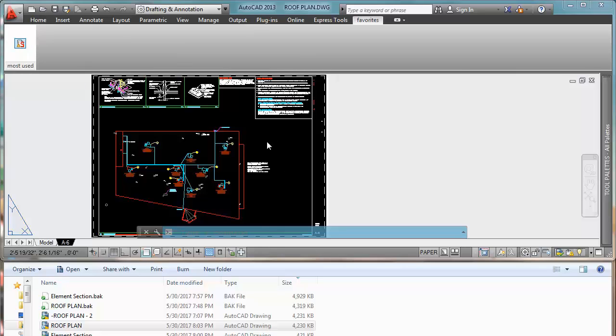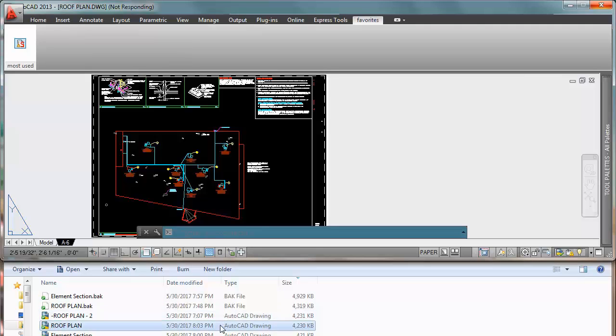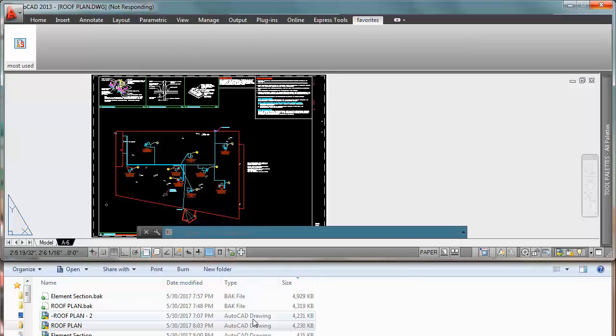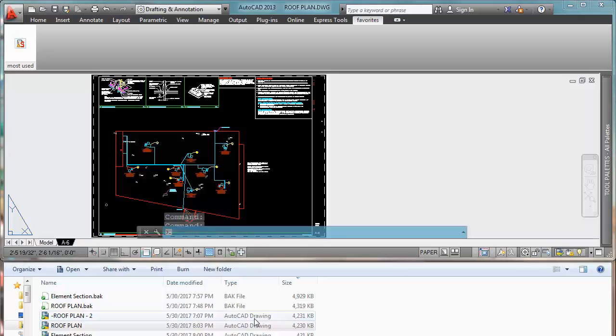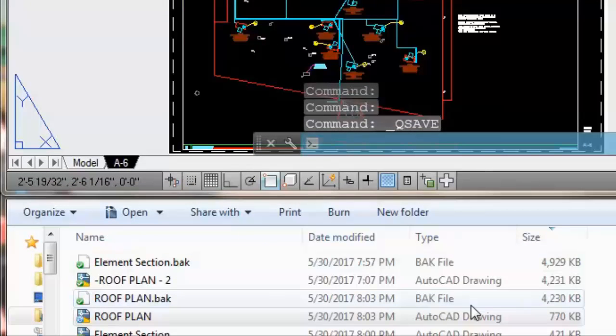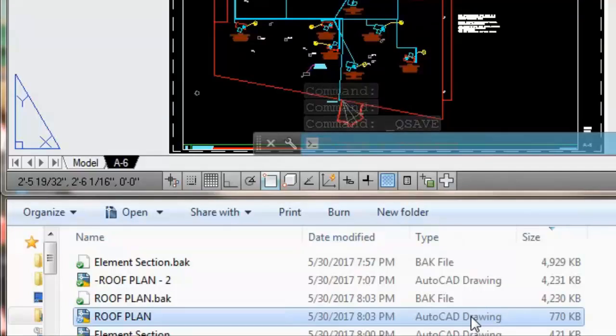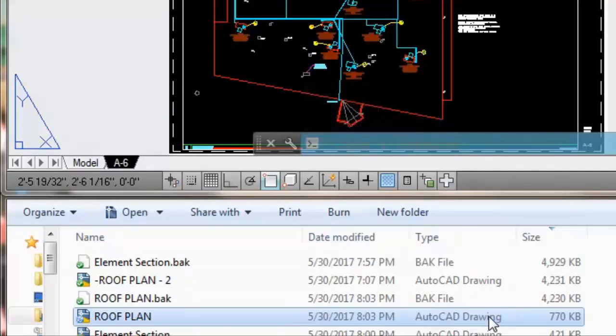Now we're going to use again our Super Purge command. Let's give it a couple seconds, then we're going to see at the bottom how this drawing is going to change. Boom! Can you see? Now it is 770 KB. Can you see the difference? This is really amazing.